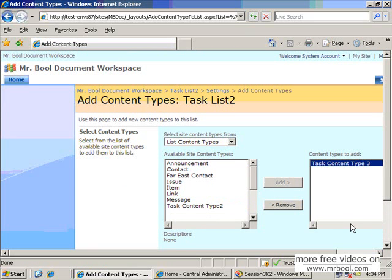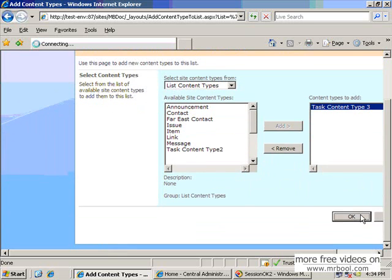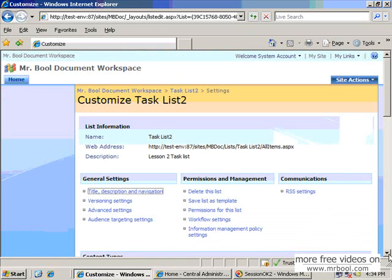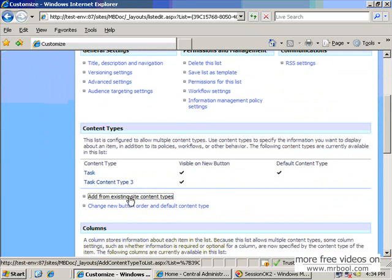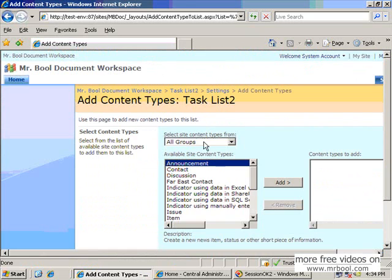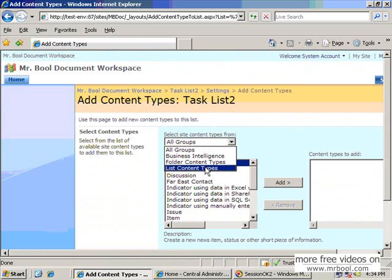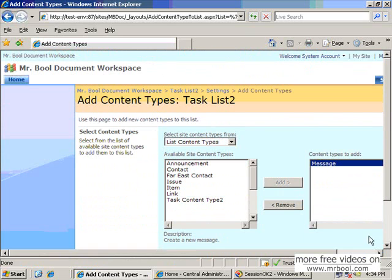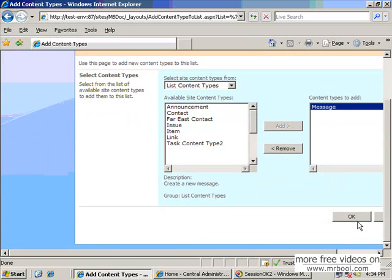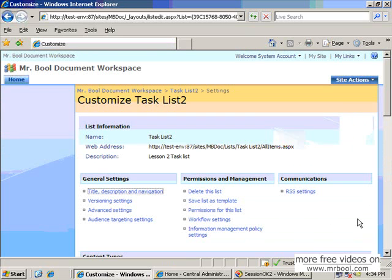Task content type 3 — you have to add and then press OK. Now your task content type should be available. For example, you can add another from existing content type. For example, we can add one content type just for example, message, so that I can show you that any kind of content type you can add in your list.